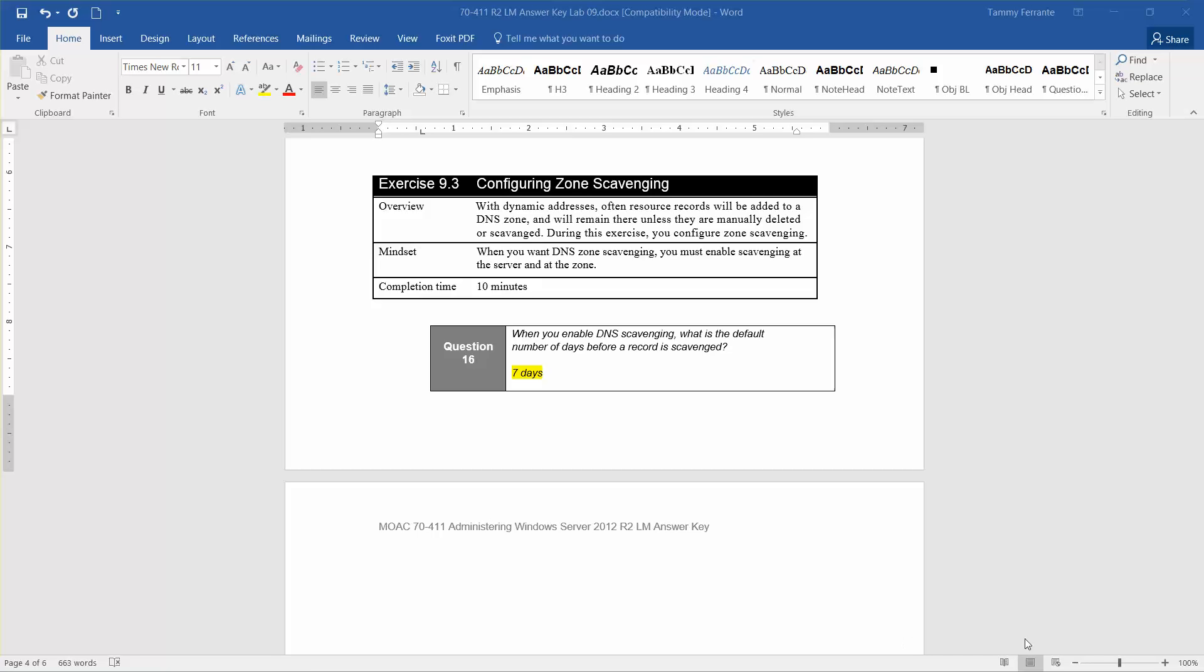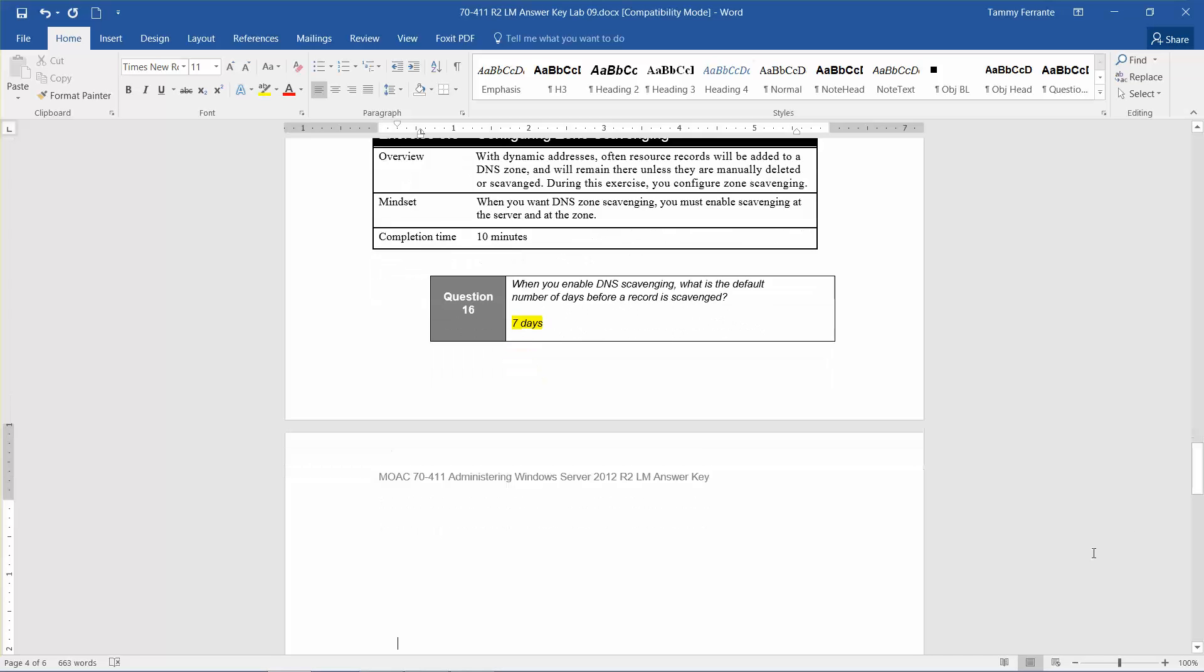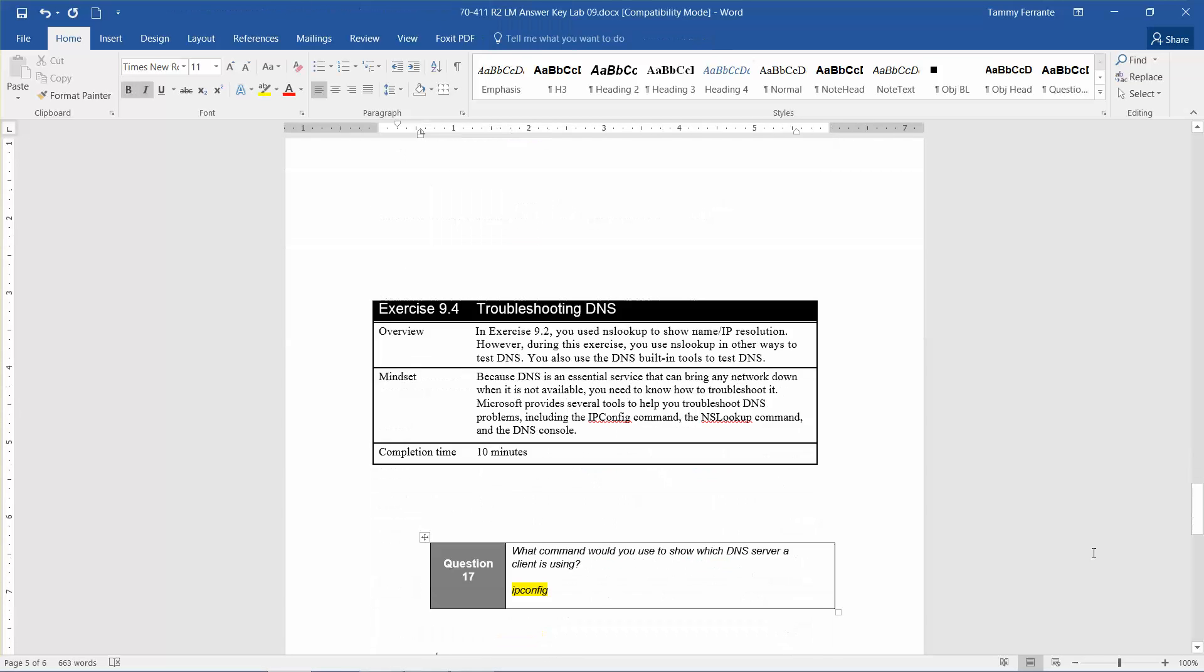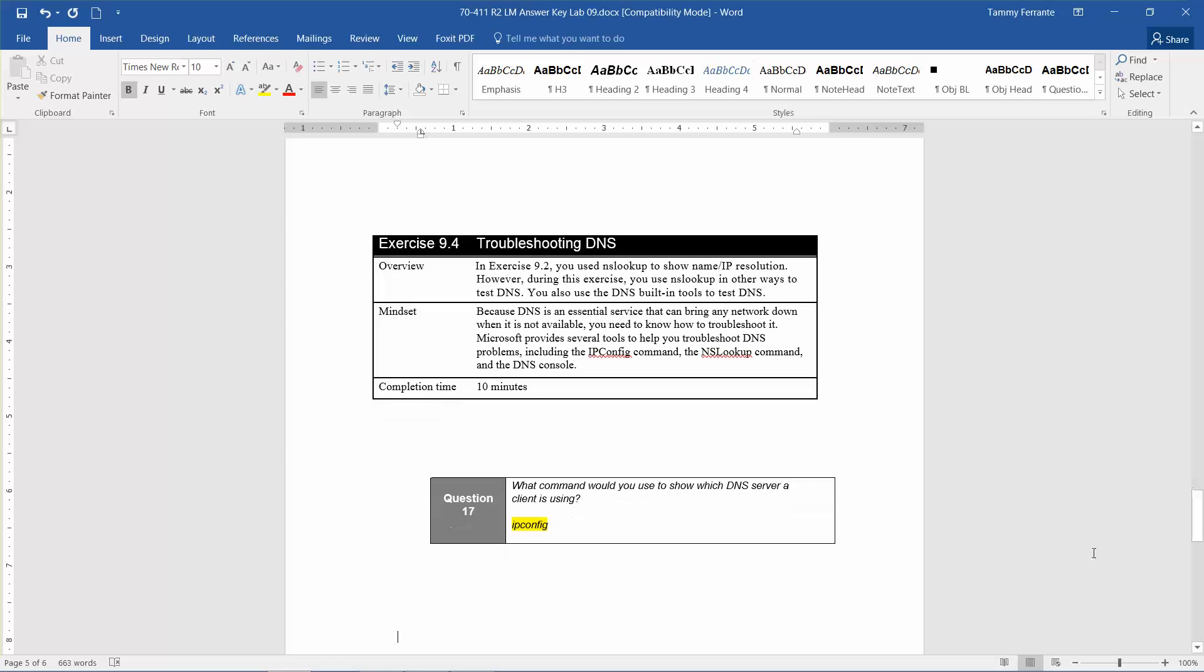Okay, so welcome to Lab 4. We're going to go over troubleshooting DNS. This is part of Lab 9, which is configuring DNS records found in the Microsoft Official Academic Course, Administering Windows Server 2012 R2, in preparation for exam 70-411.